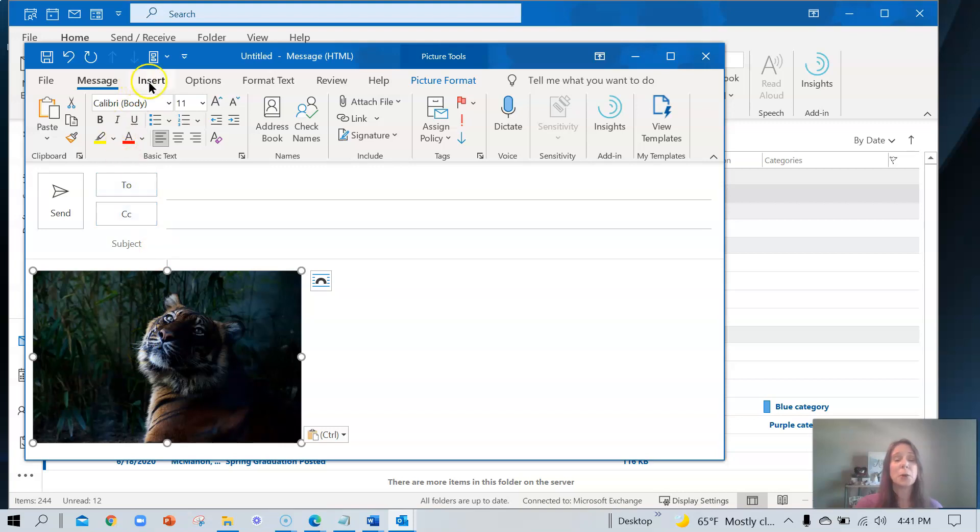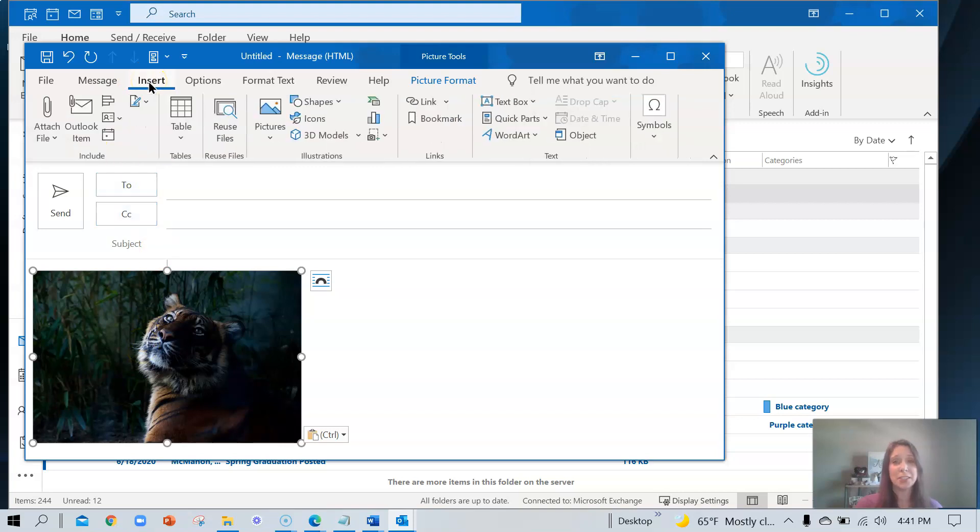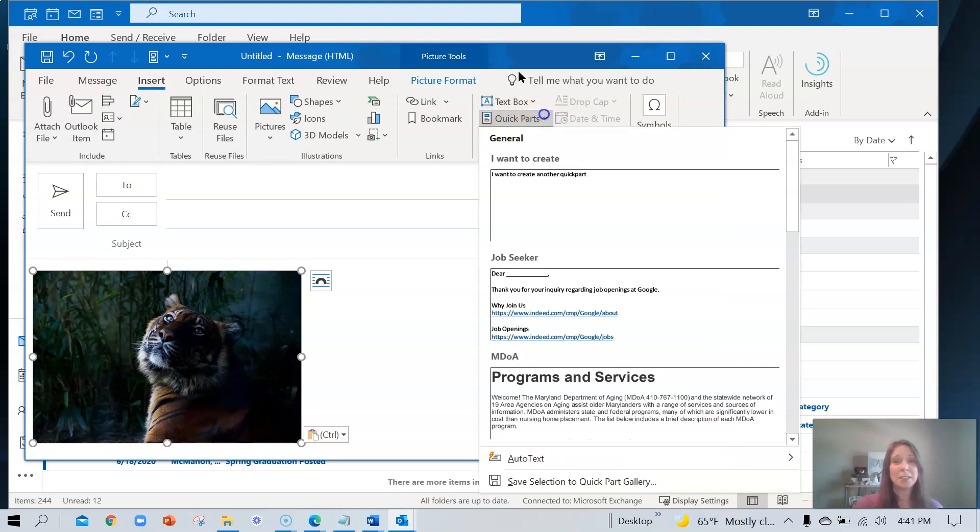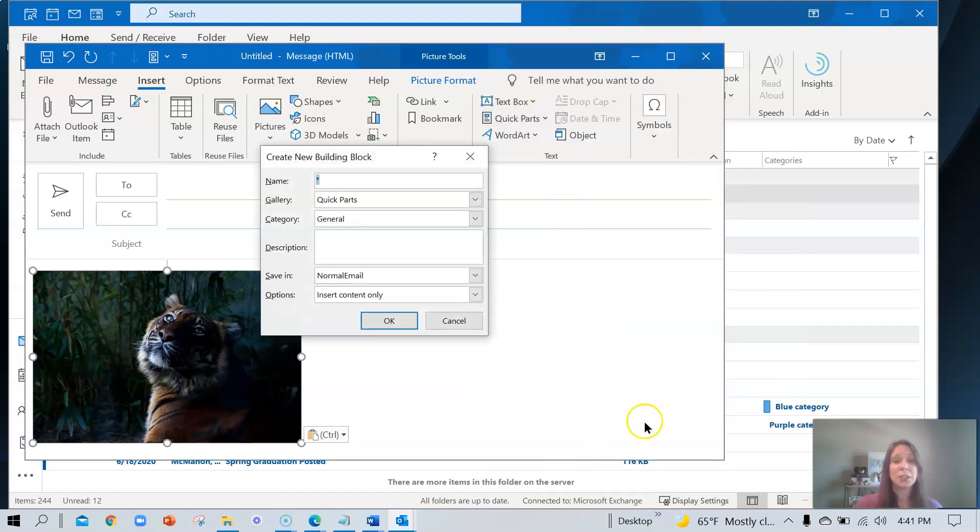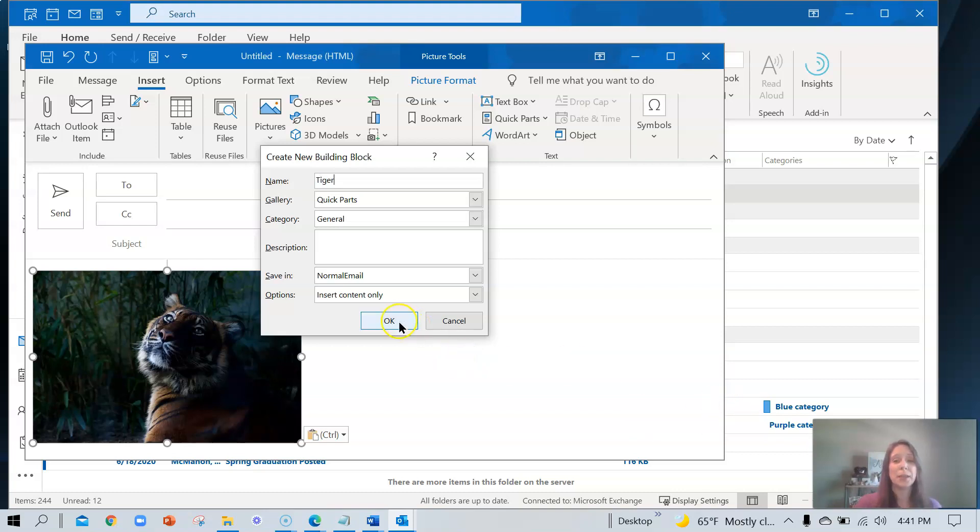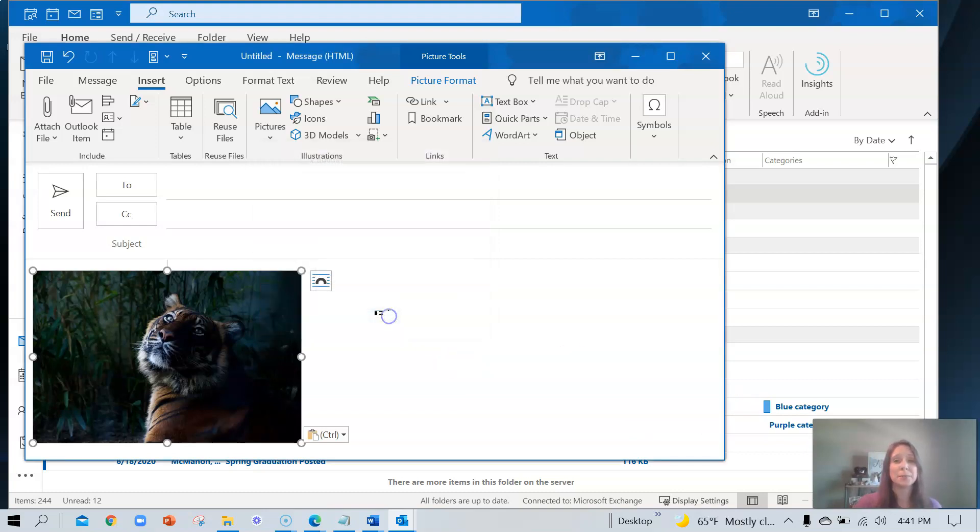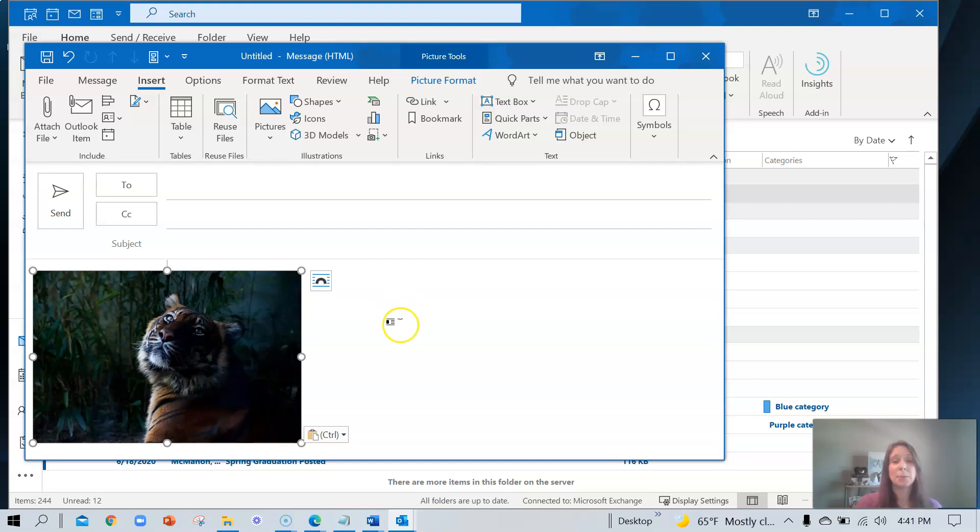Let's go back over to Insert, quick parts, save selection to the gallery. We're going to call it tiger and we're going to choose OK. You may want to use this feature if you need to send someone a headshot or a logo. If you think of any other ideas, add those in the comments below for others.